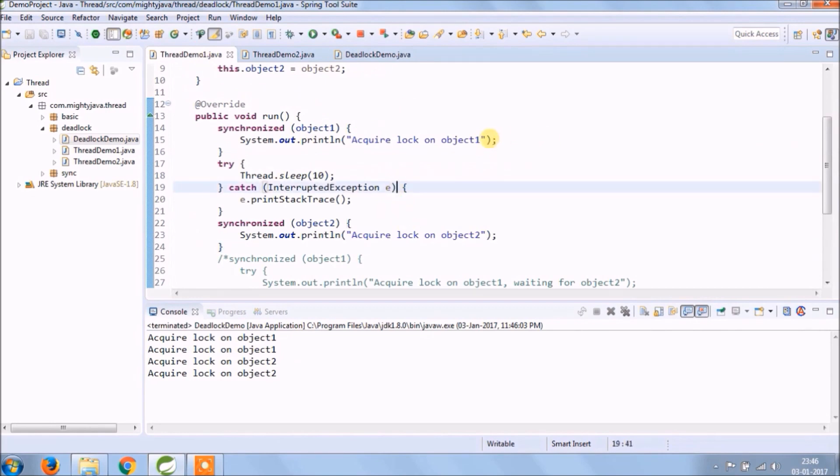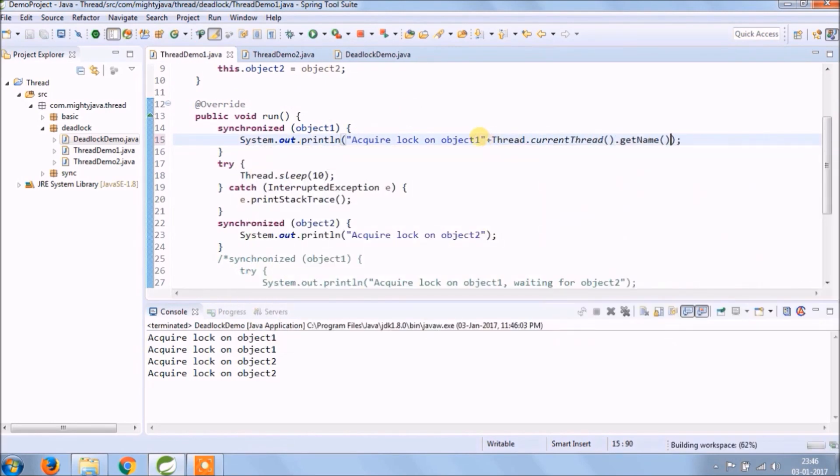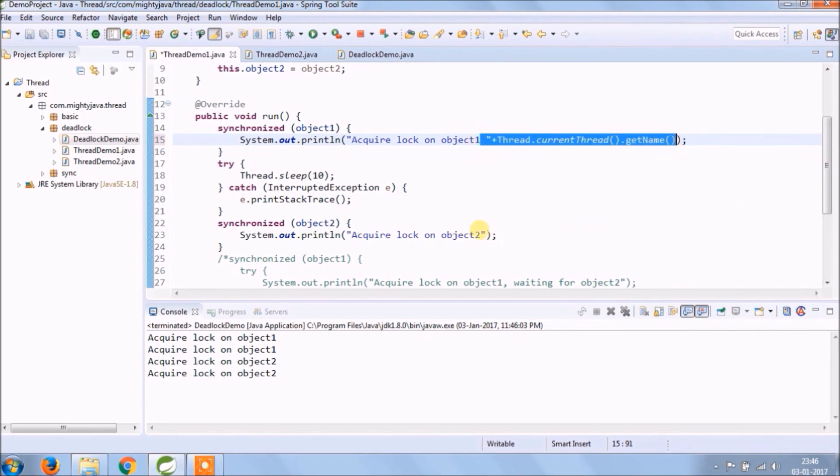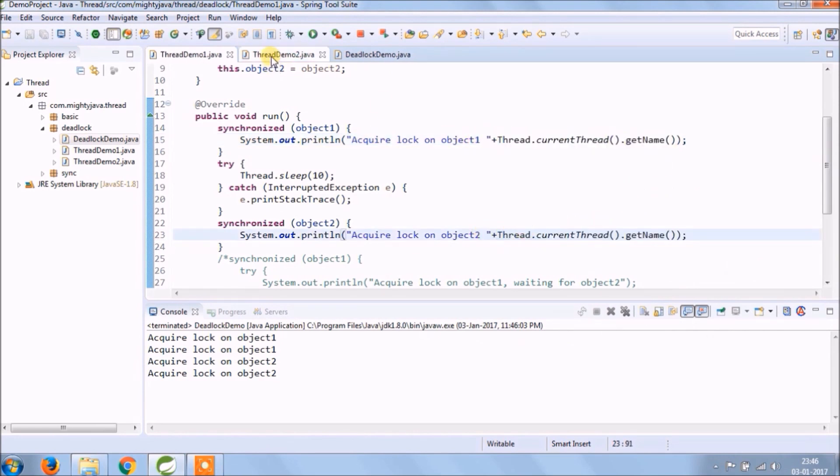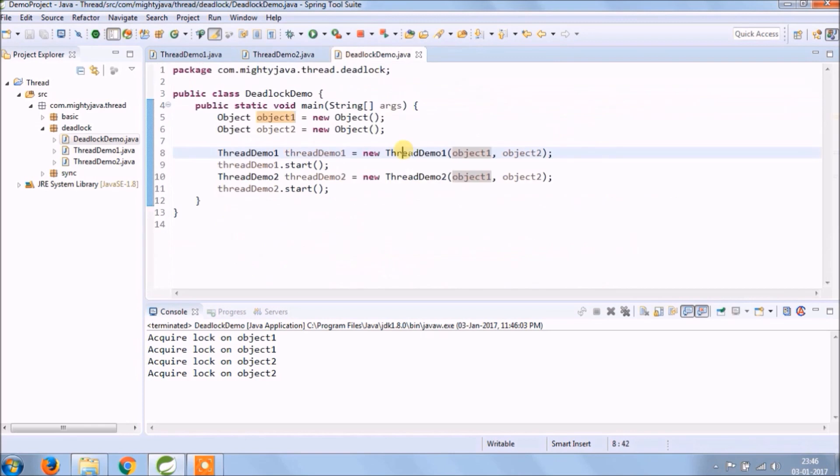For more clarity let's put thread name also. See now it's perfect.